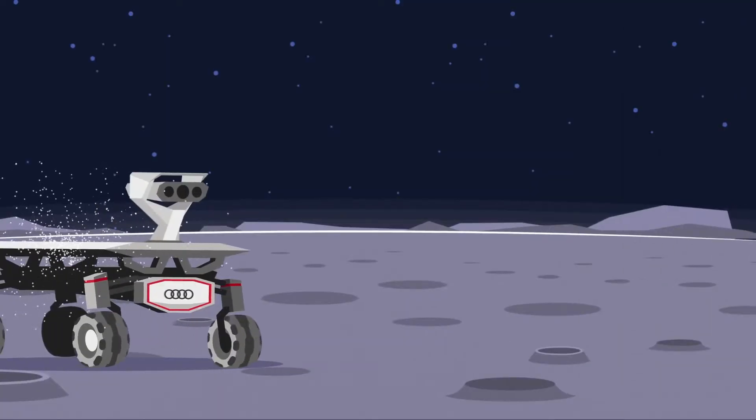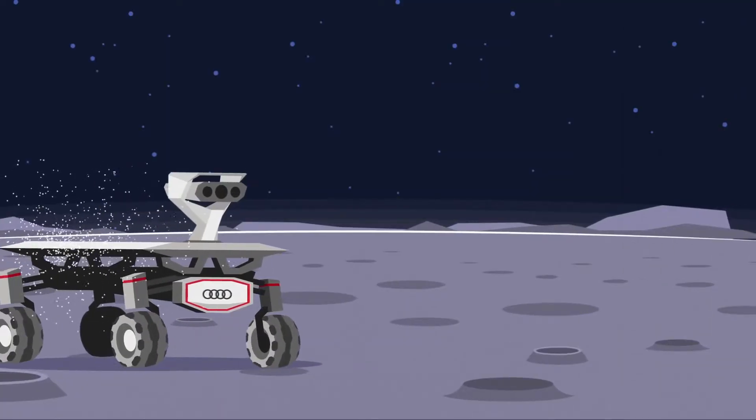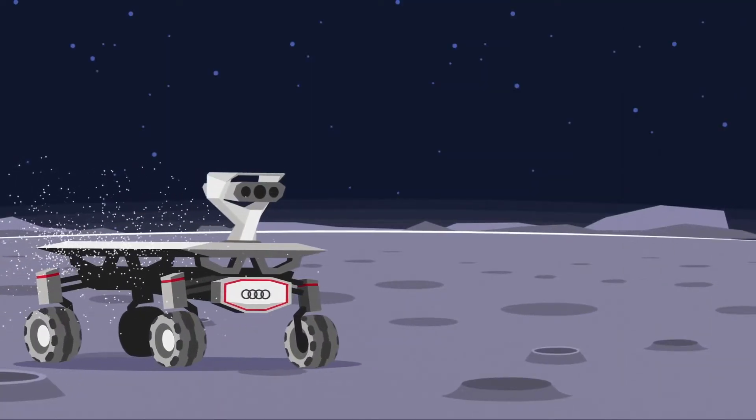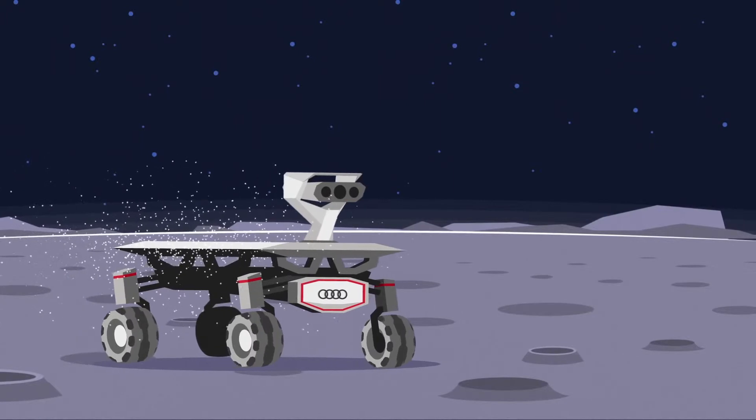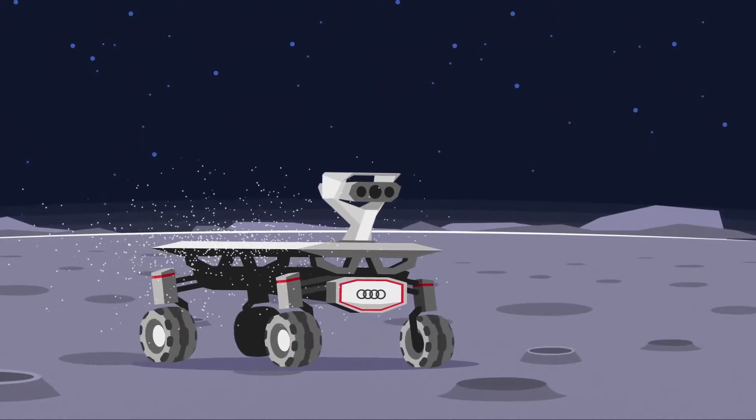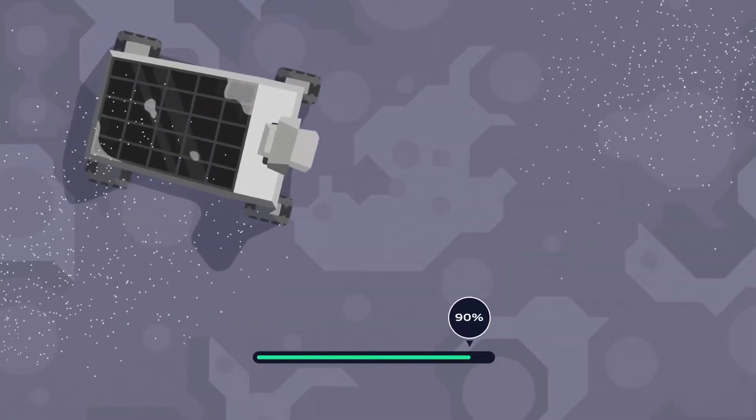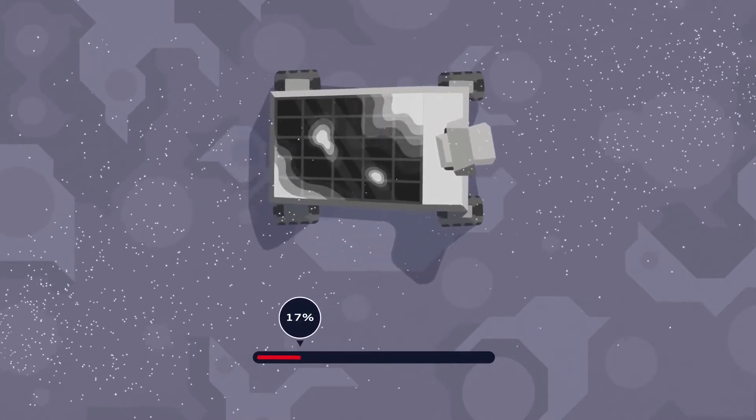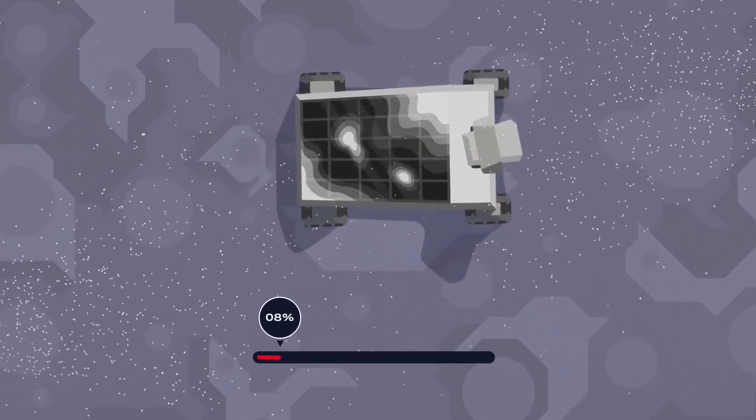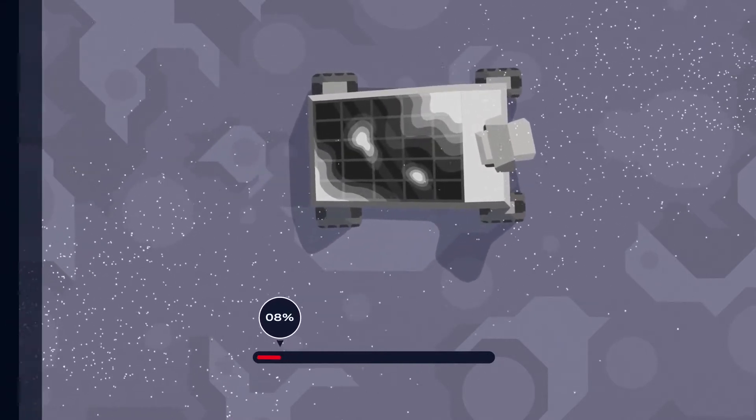Because of the low gravity, only one-sixth of the Earth's, the moon dust stirred up by the rover floats around for a long time. It could settle on the solar panel and cover it, which would reduce the amount of energy that can be collected.